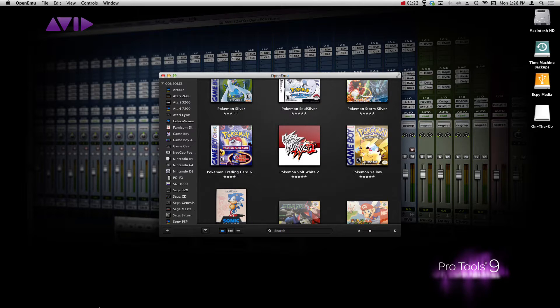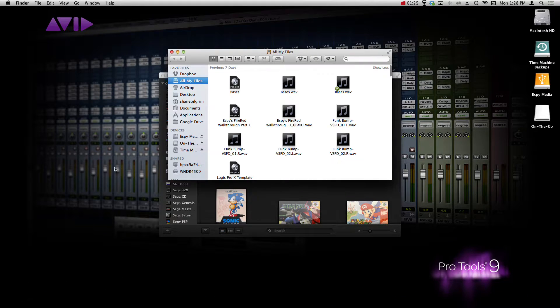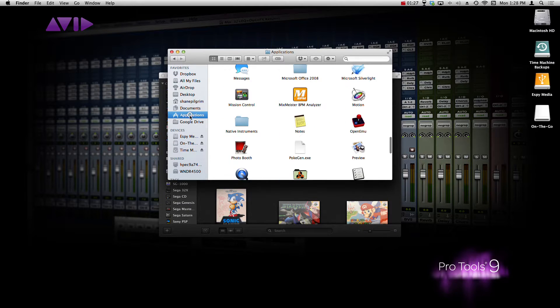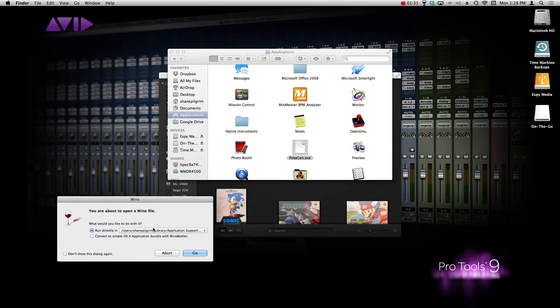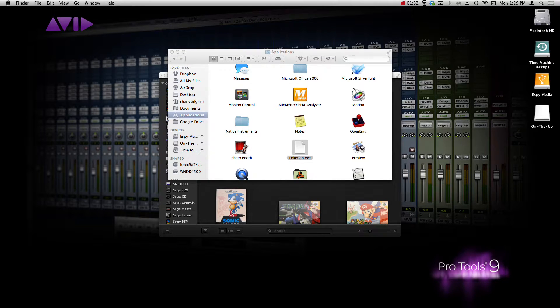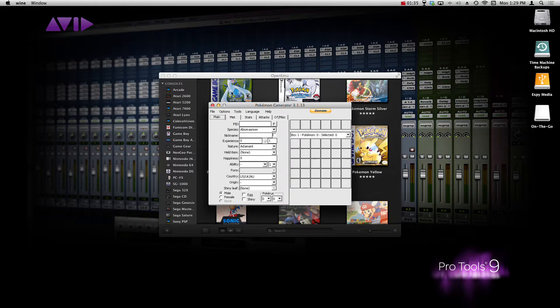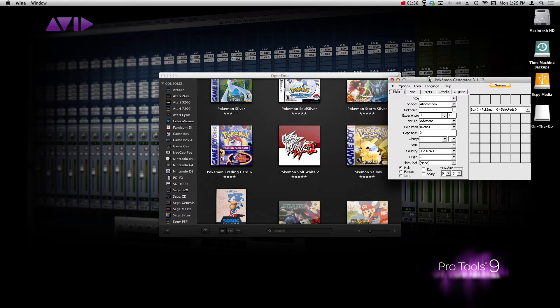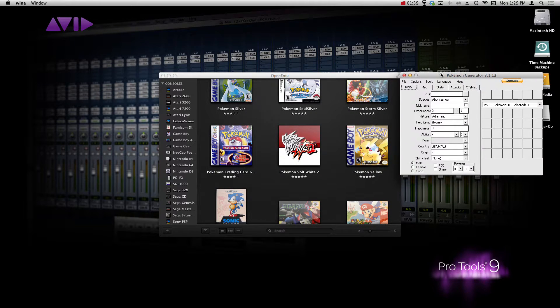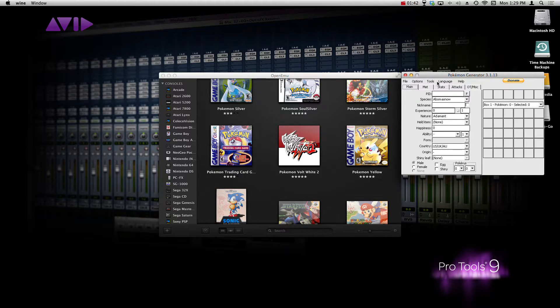So, what you want to do is you want to launch PokéGen. I have that in my applications right here. And it's going to ask you if you want to open it up with Wine. Definitely, you have to, or else it won't open. And so this is PokéGen right here. I'm not going to do a tutorial of how to use PokéGen. Those are all over the place. This is just to show you how to get PokéGen onto your Mac.